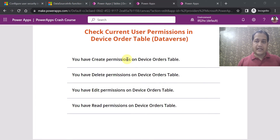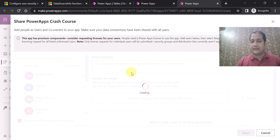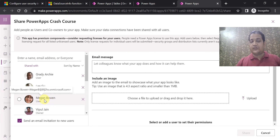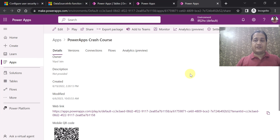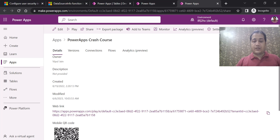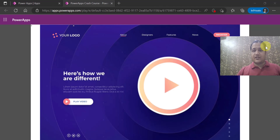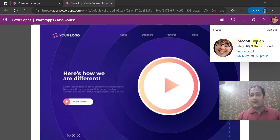Now I have also shared this app with another user. If I show the sharing settings, there is a user called Megan Bervin with whom the app named PowerApps Crash Course has been shared. I will now demonstrate what happens when Megan logs into this app. I am opening the app in a different browser, and I am now logged in as Megan Bervin.